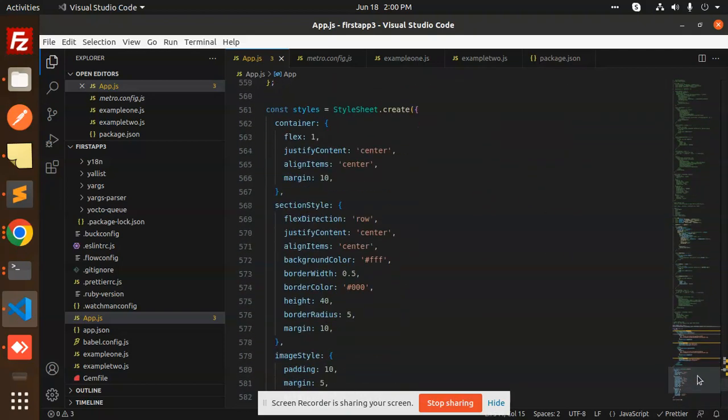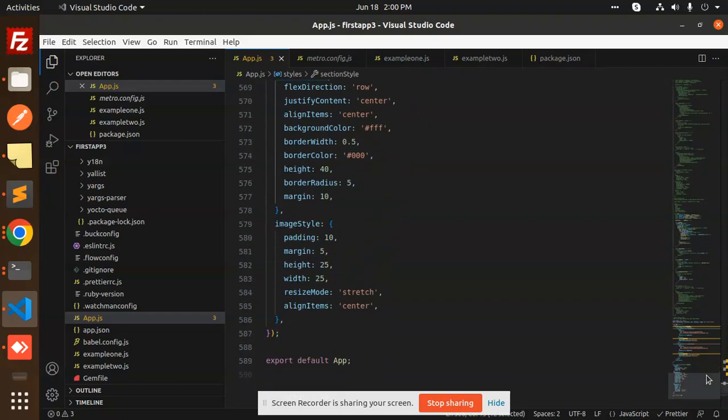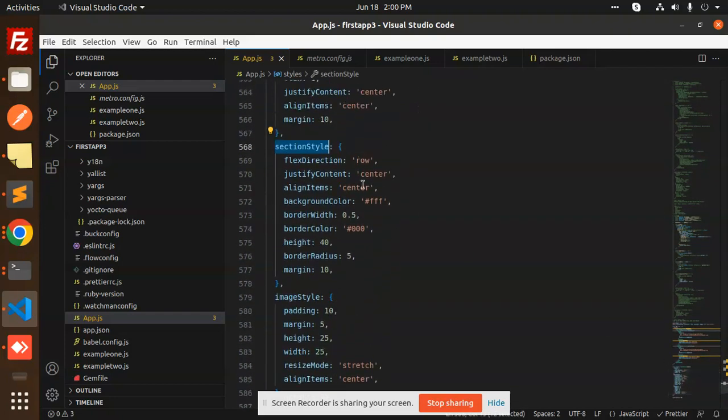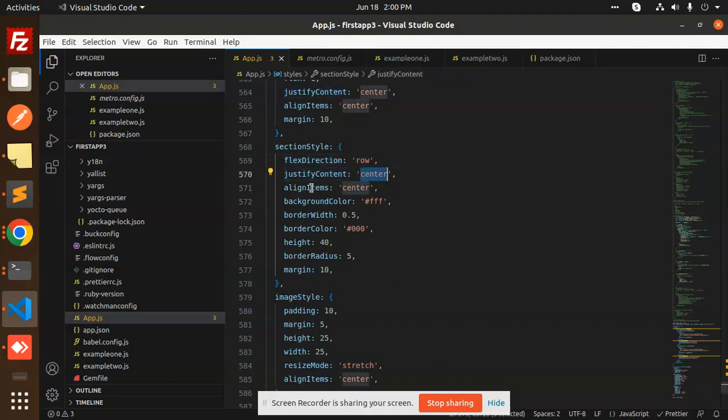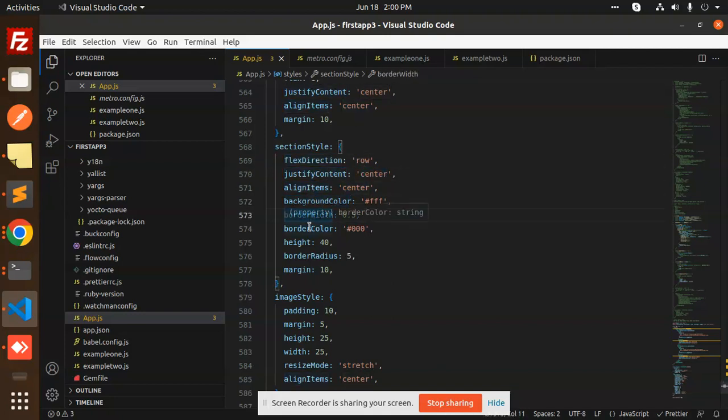The most important is the section style. Here we have flex direction set to row, justify content to center, align items to center, plus background color, border width, border color, height, border radius, and margin.